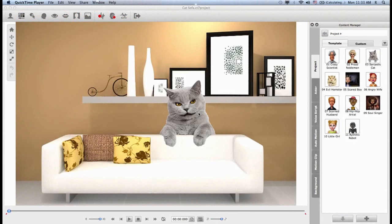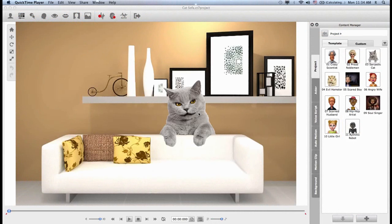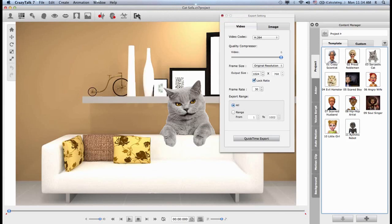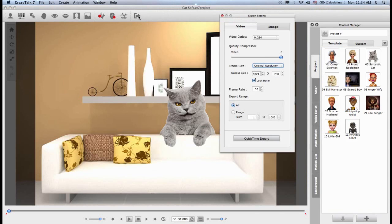Hello and welcome to this CrazyTalk 7 video tutorial, where we're going to show you how to render and export your animations as either image or video files. So once you have your animation project ready, simply go up to the top toolbar and click on the export function on the right side.